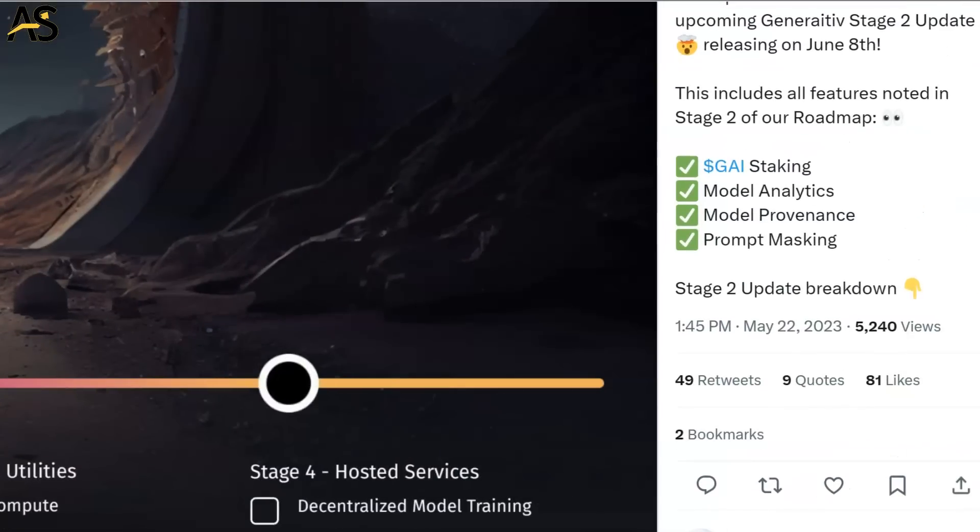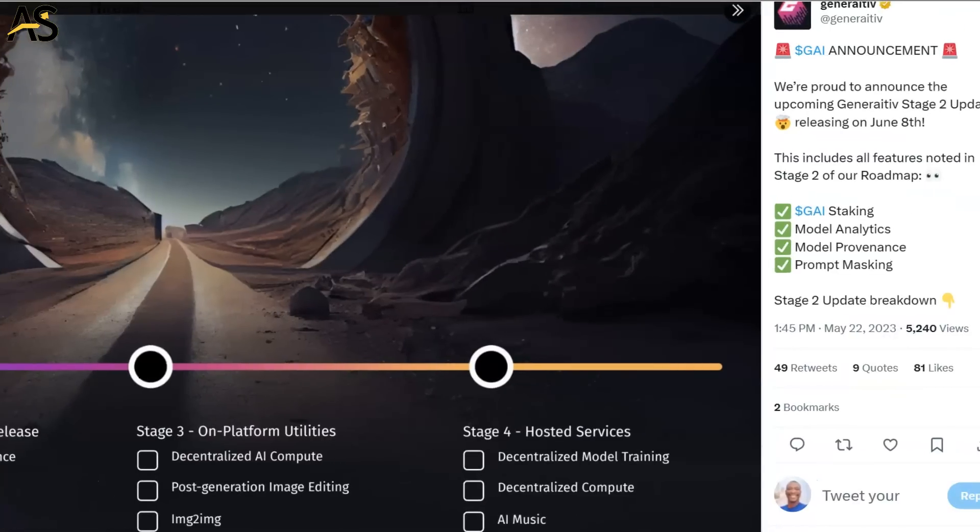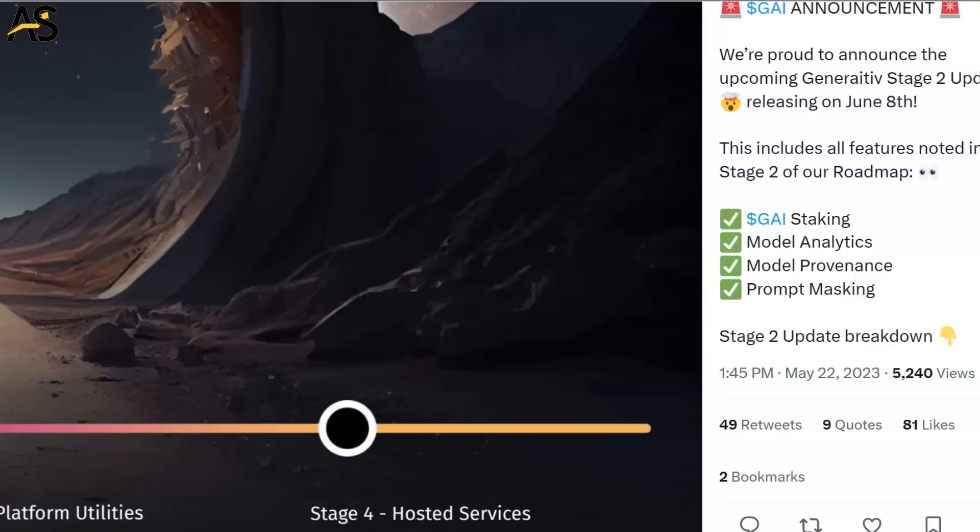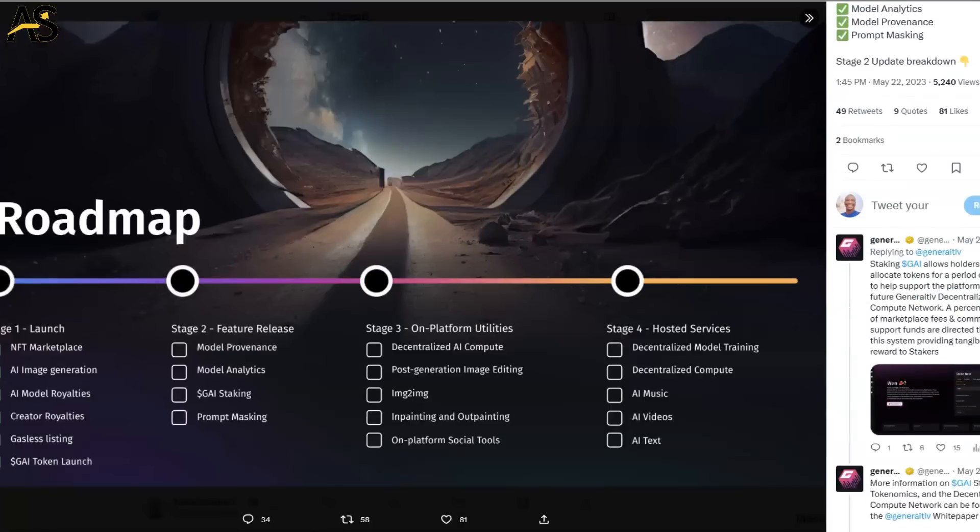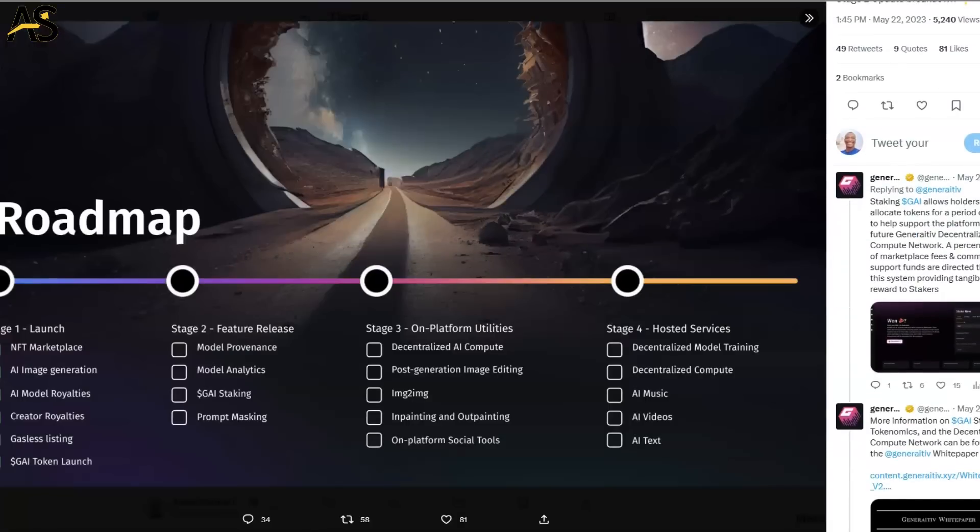When I go over to the right here, I'm seeing announcements showing up. We're proud to announce the upcoming Stage 2 updates releasing on June 8th - write that down on your calendar. This includes the roadmap Stage 2: staking, analytics, more model provinces and prompt masking, and much more.